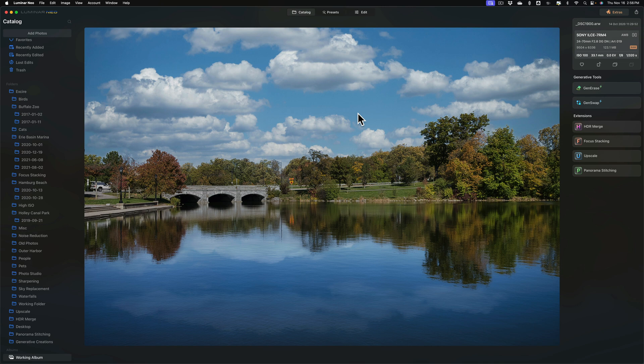In today's video, I'm going to show you how to use GenSwap and with it, we're going to add things to a few different images. Now, a couple things before we begin, I want to mention.